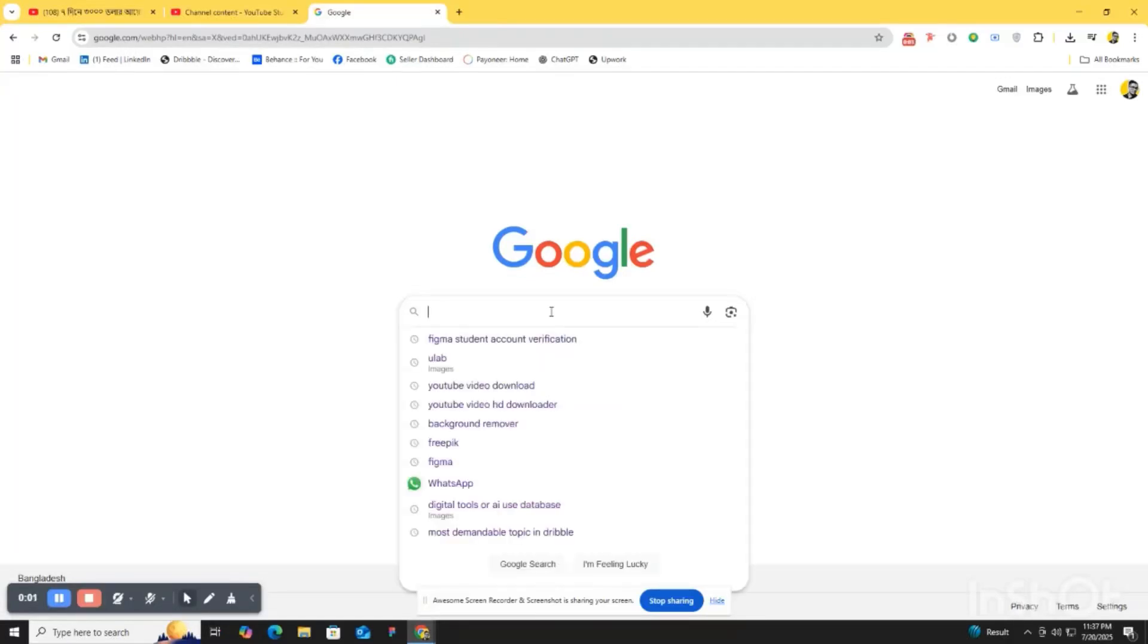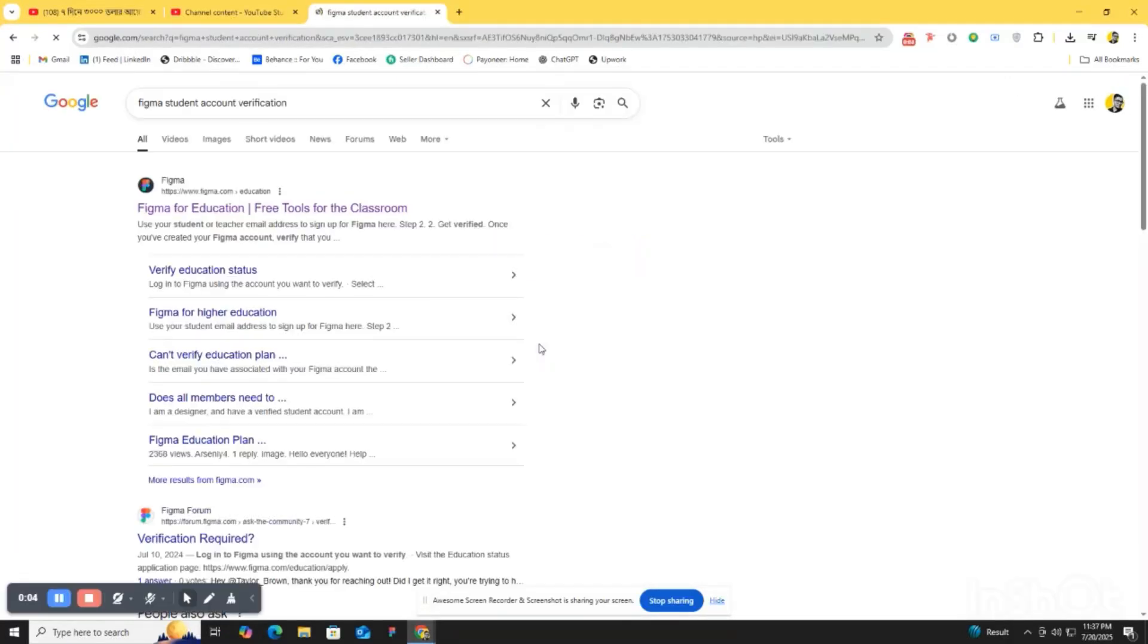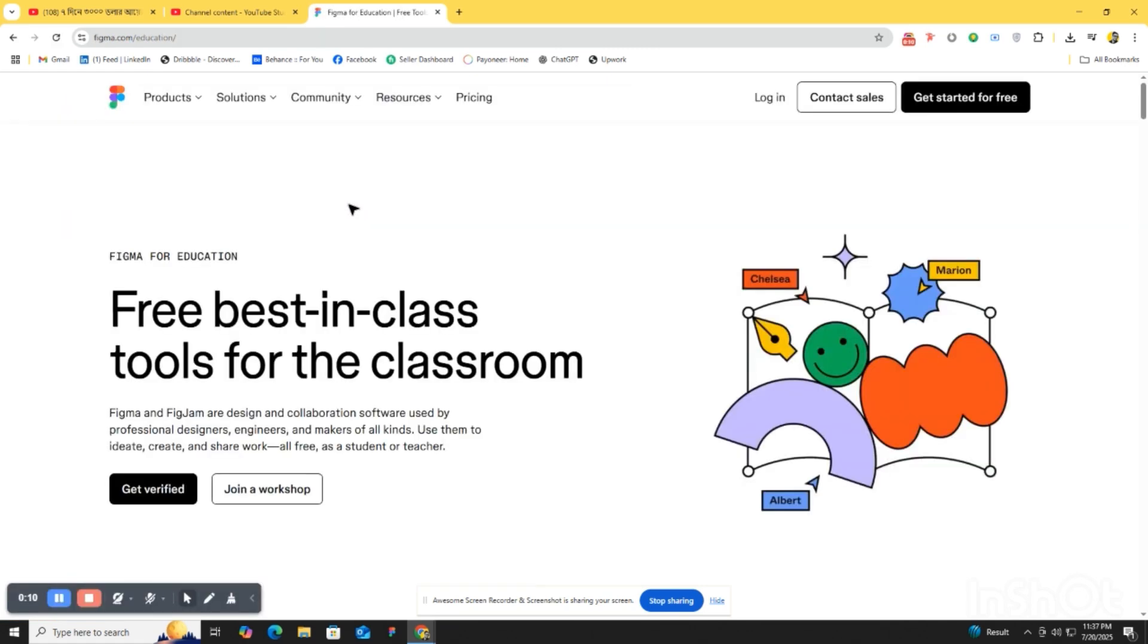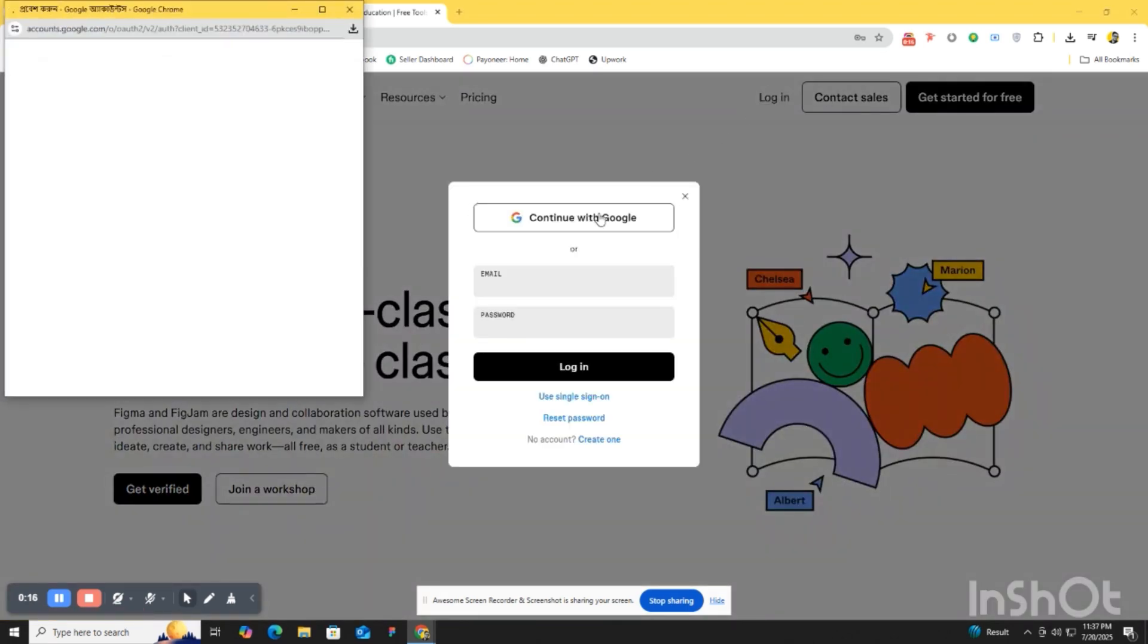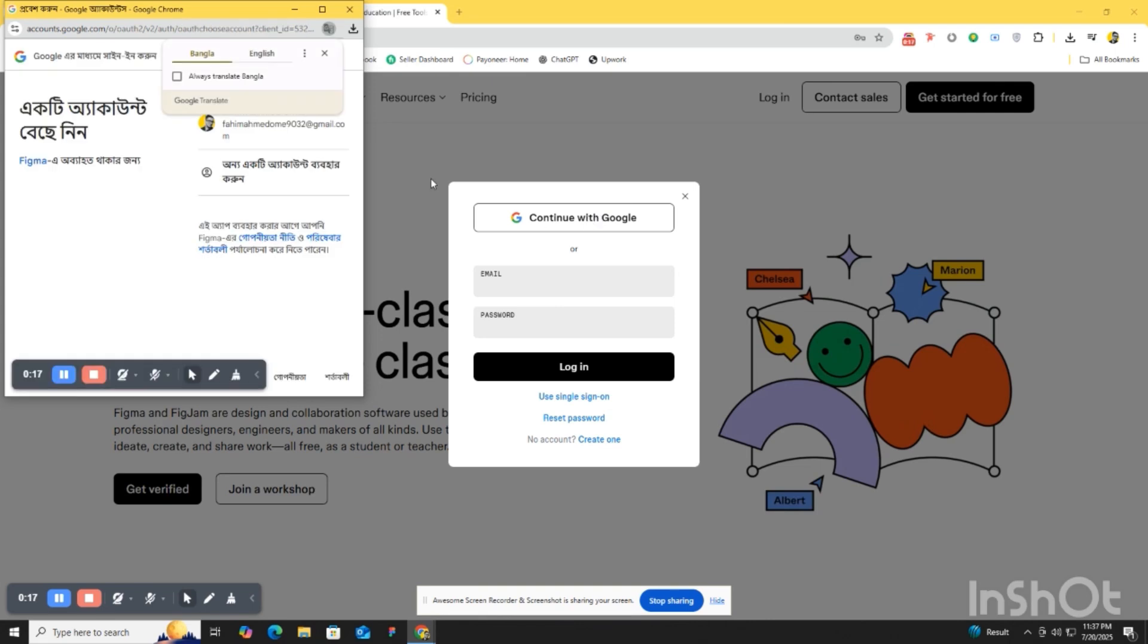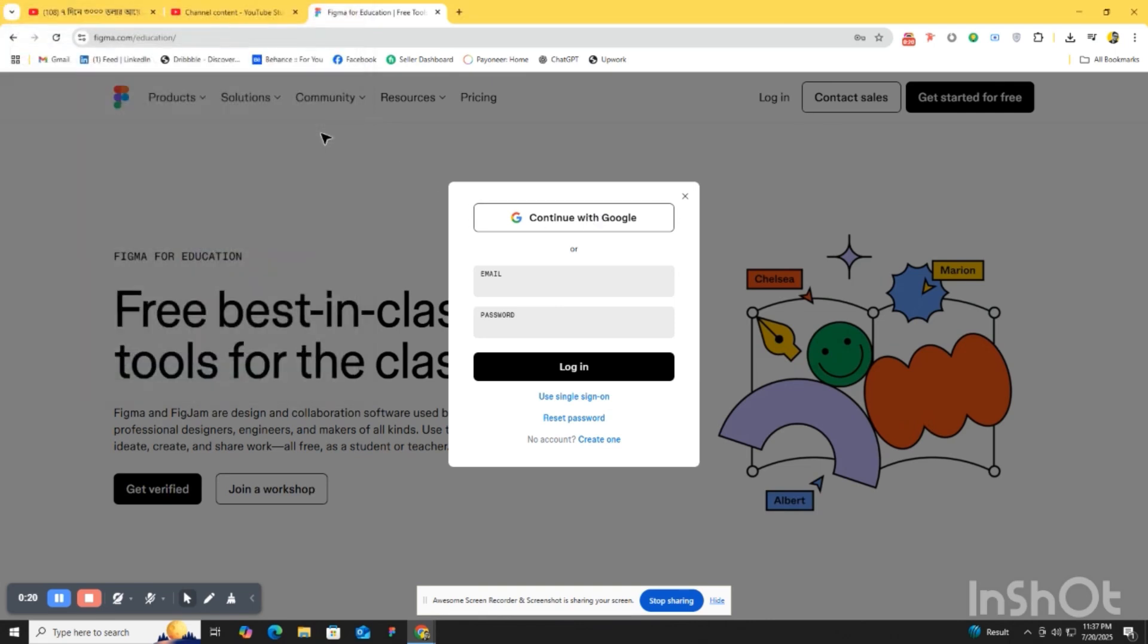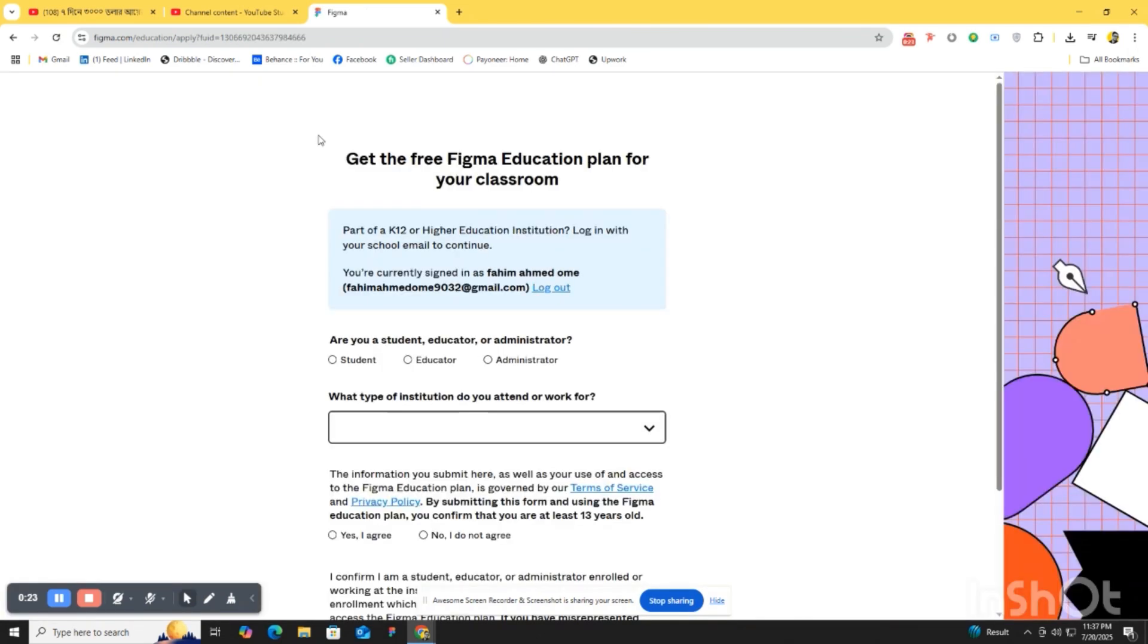First, we need to go to the Figma student verification, then we have to log in, continue with Google, and log in by continuing with Google. Then the verification plan has been started.